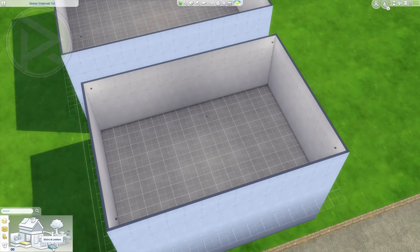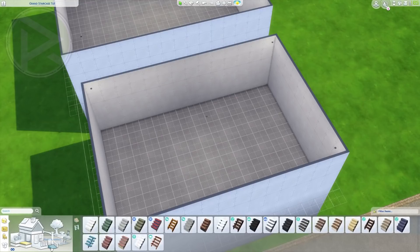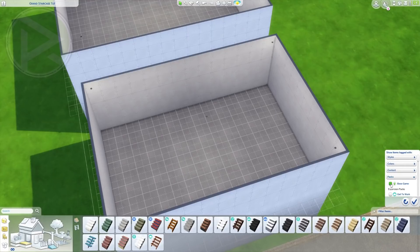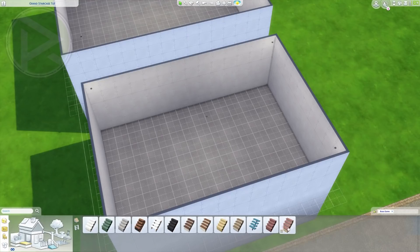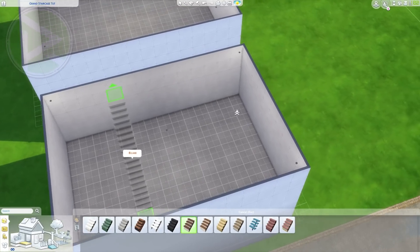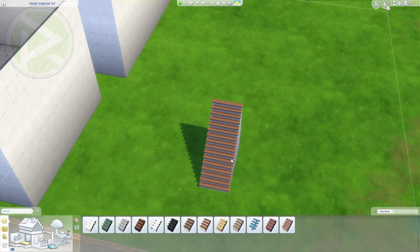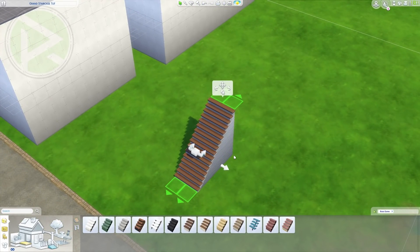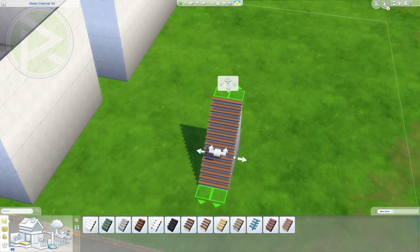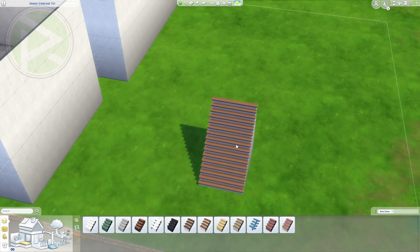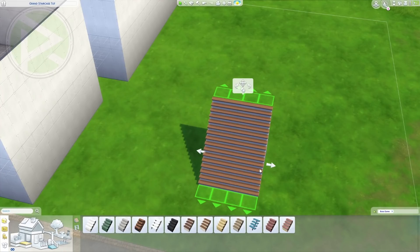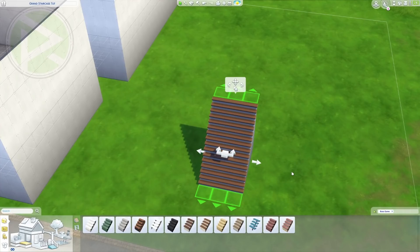So we're going to start off and I'm going to do this one as base game — the same method can work with anything, but I want to show that this can be done with base game only. Let's grab ourselves a staircase. You can stretch it to two or three wide. I'm going to go with two. The bigger you go, like three or four, you cannot turn them, so we can go with two or three. Three will look more grand and beautiful but takes more space, so choose accordingly.